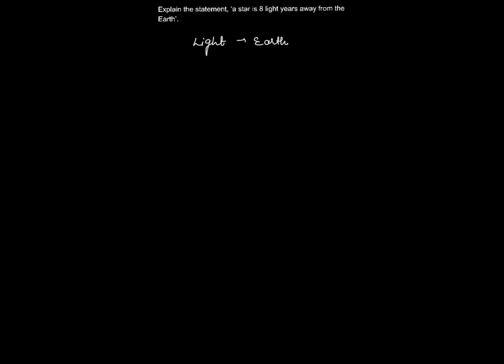You know, we use light years because the distance between any star or distance between stars, they are really huge. They are very large or very huge in magnitude, so we had to introduce a new unit. There had to be a unit so that the value of distance could not be very big, or it should be at least sensible.